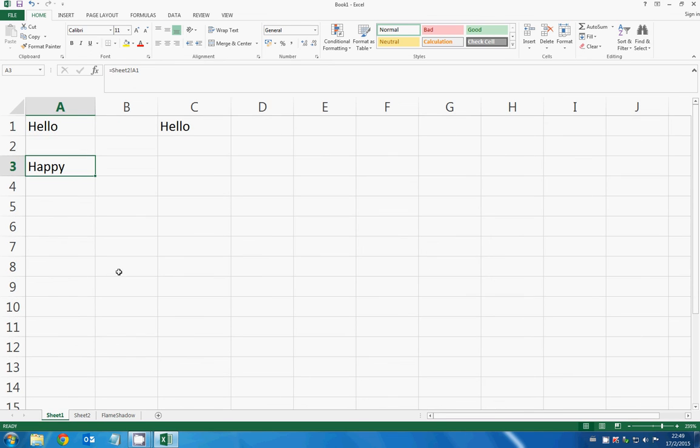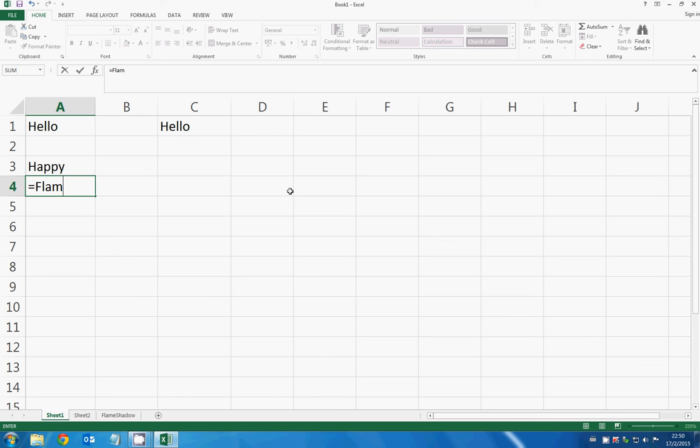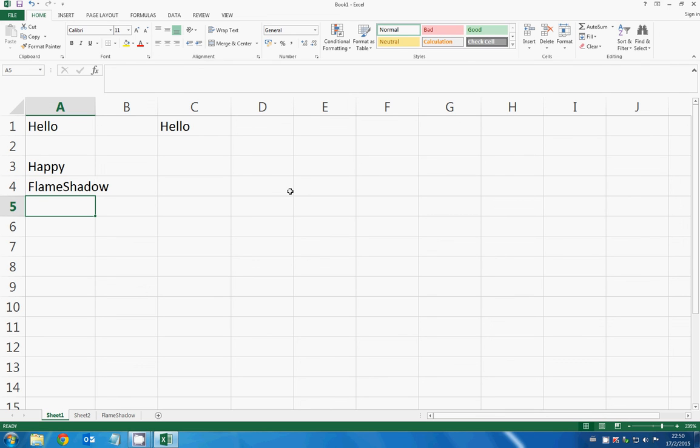And then I type equal sign and type the name of the worksheet, which is 'flame shadow', then type exclamation mark, and then the cell I want to reference, in this case A1. So that's it.